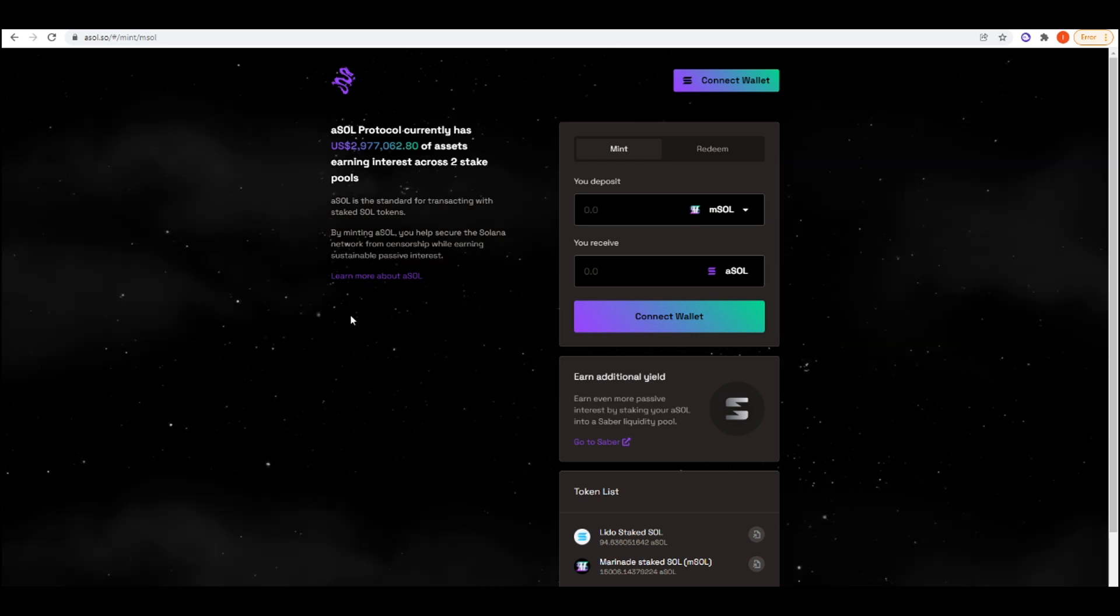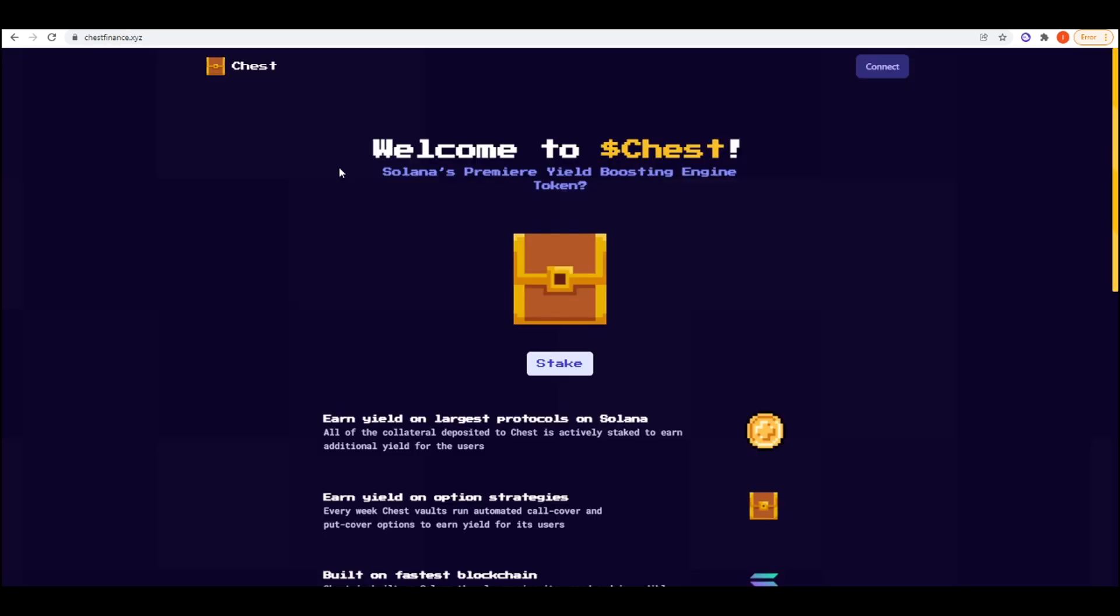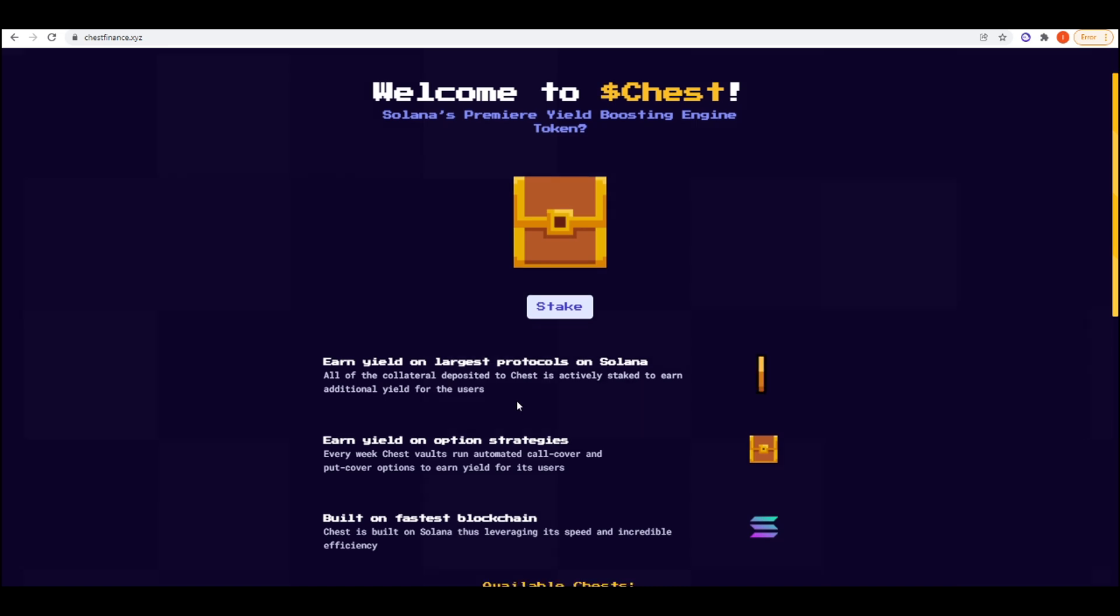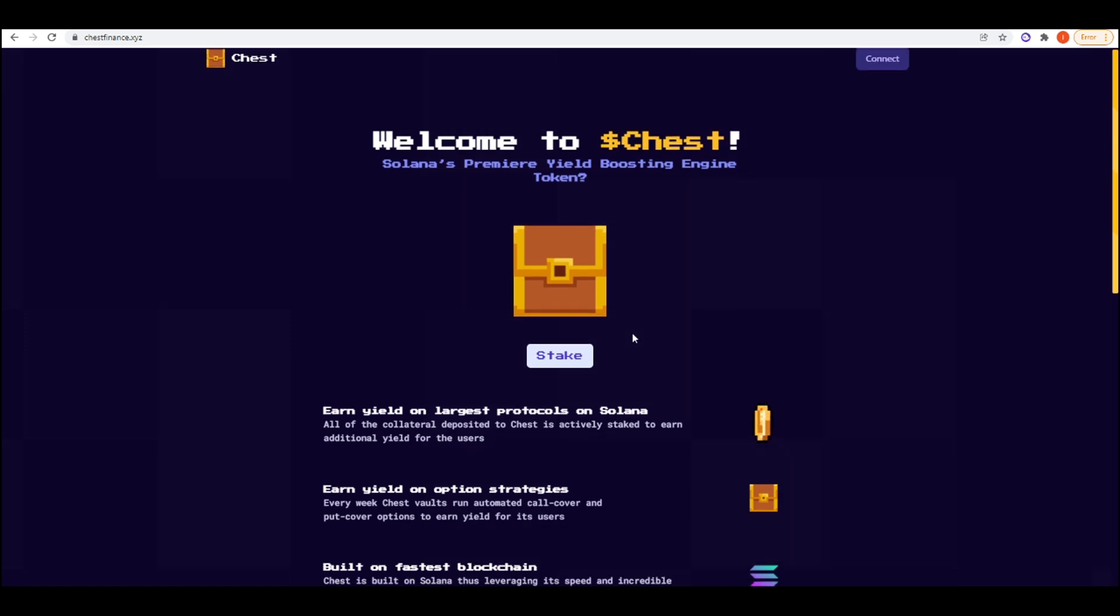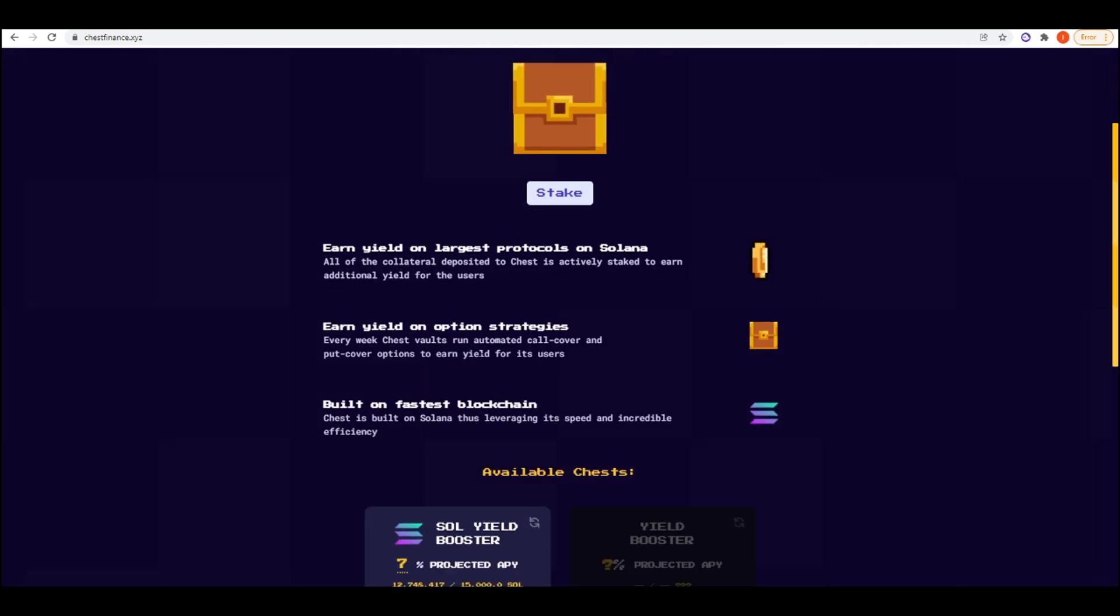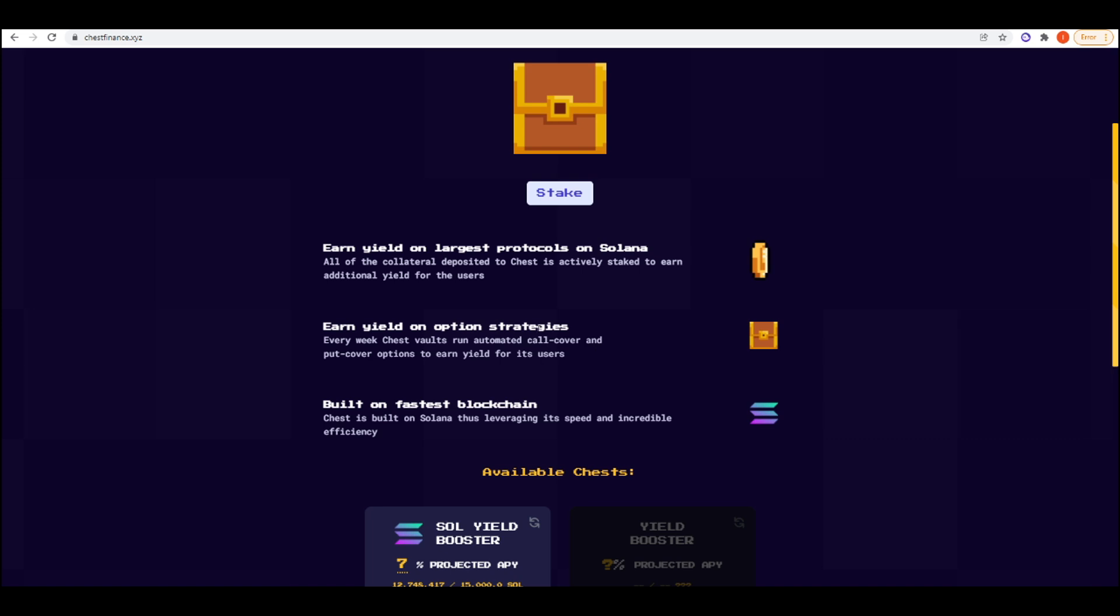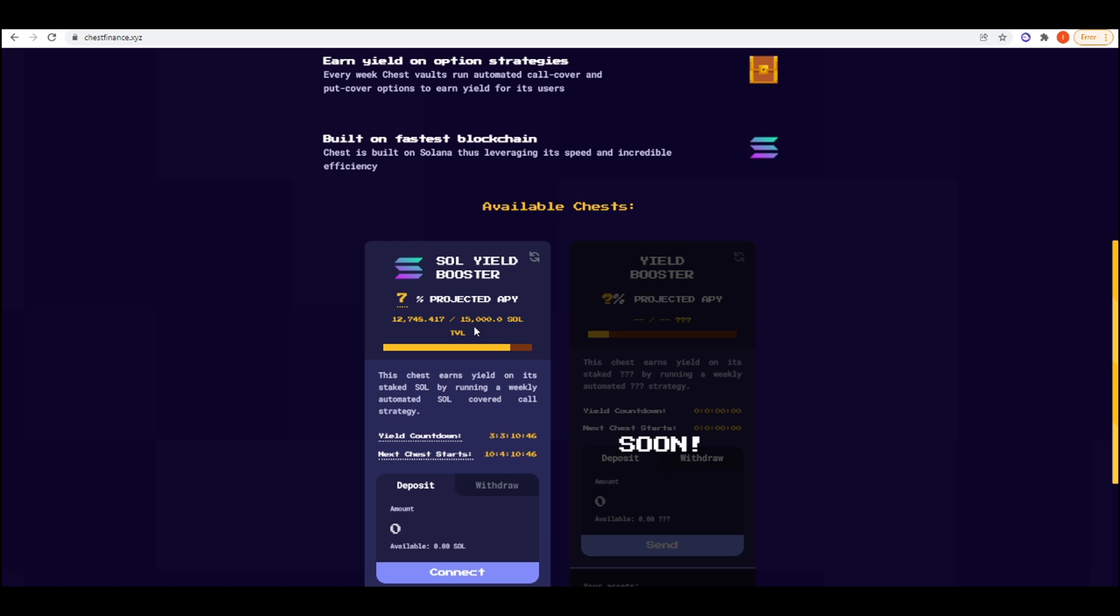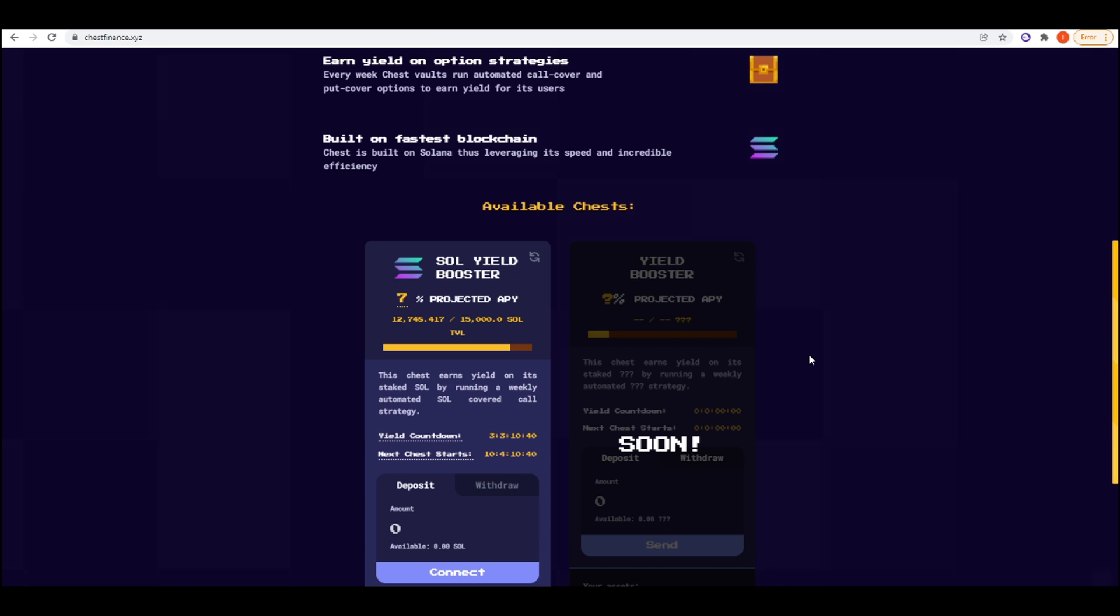It is my belief that most projects out there that are live on mainnet and don't already have a token will most likely have a token in the future. The next project we're going to take a look at is Chess Finance. I've mentioned this on the channel a couple of times before, but Chess Finance is a yield boosting engine. Essentially what you can do, you can earn yield on your Sol by staking your Sol into one of the Chests. What they do is they take your Sol and then sell a covered call. Then they use the premiums from the covered calls that they sell and return that to stakers. The projected APY right now is 7%.